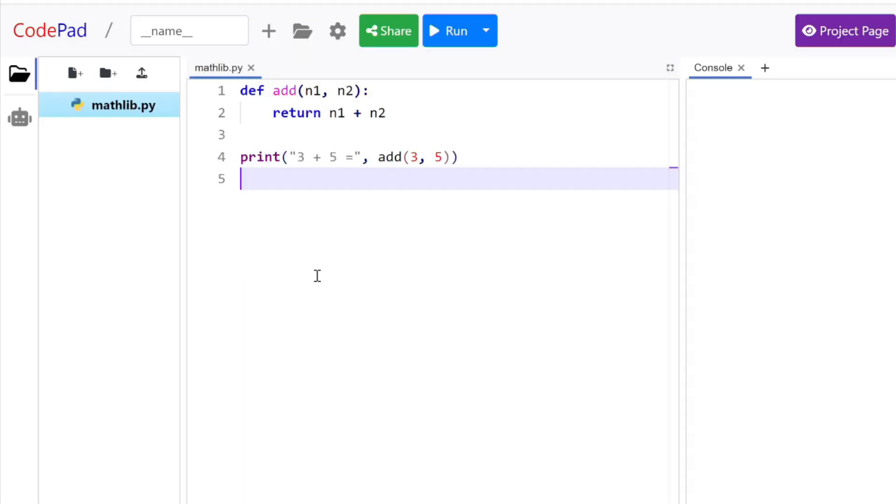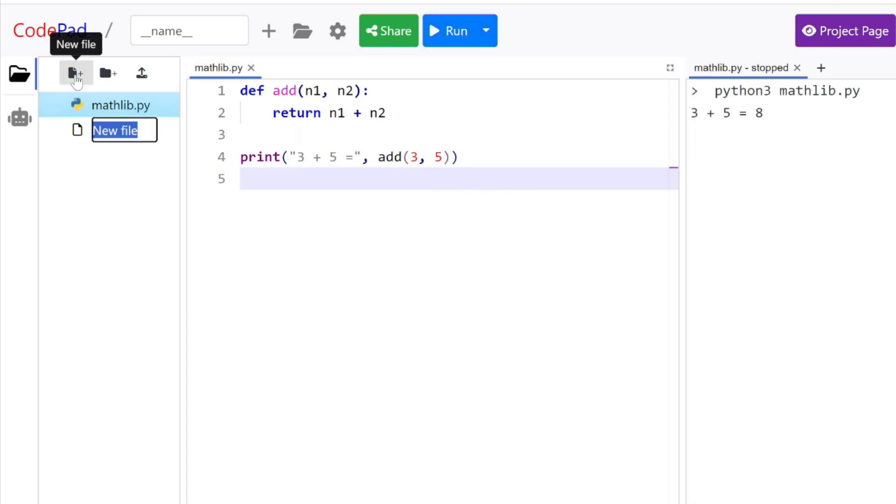Suppose you had a program called mathlib.py that defines an add function. You want to test this out by printing out an example. Here it's going to show you 3 plus 5 equals 8. Now you might want to share this fabulous math library with somebody else.